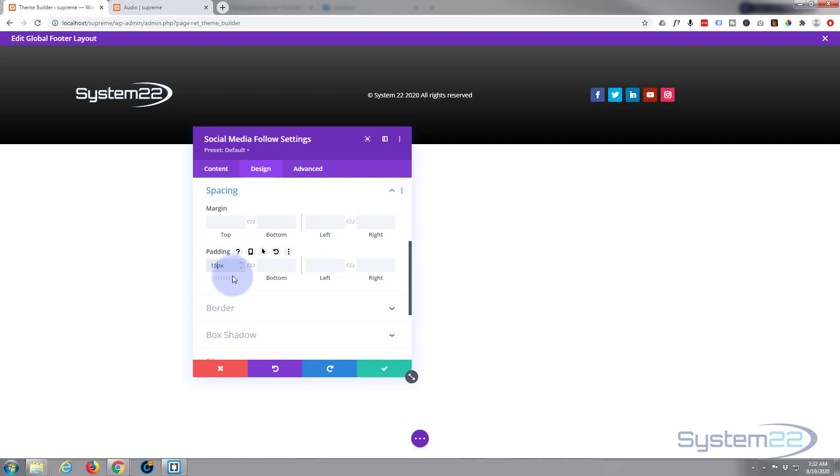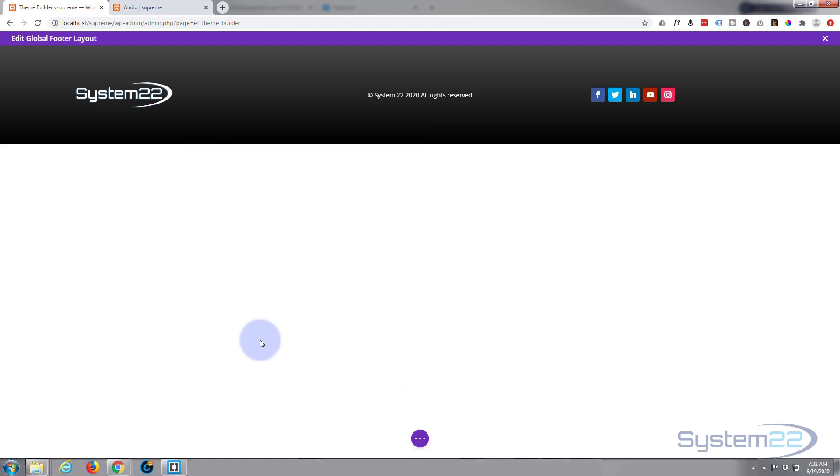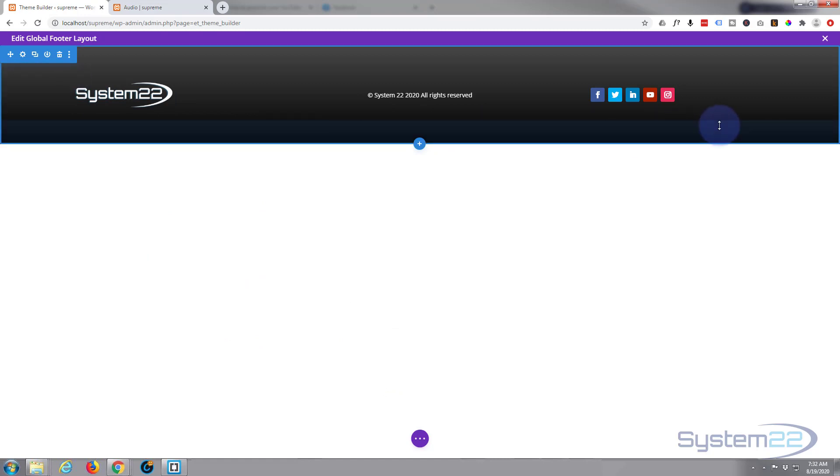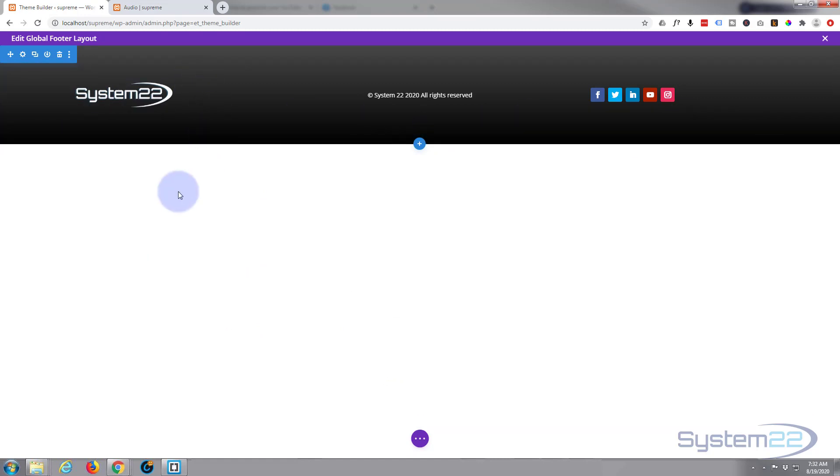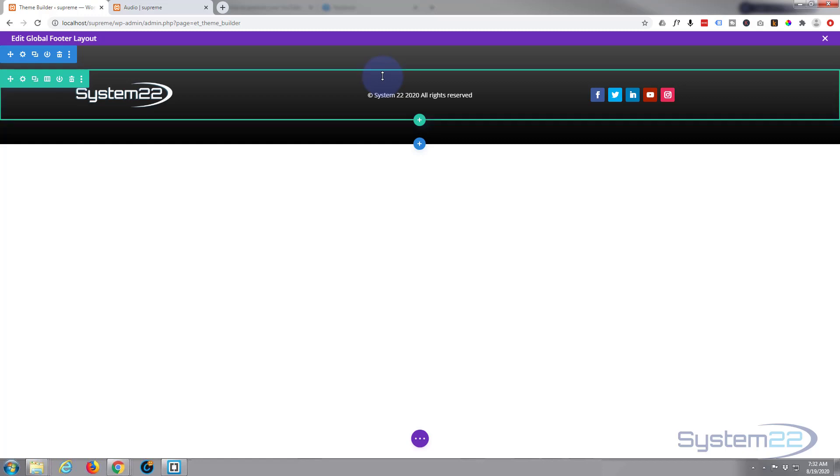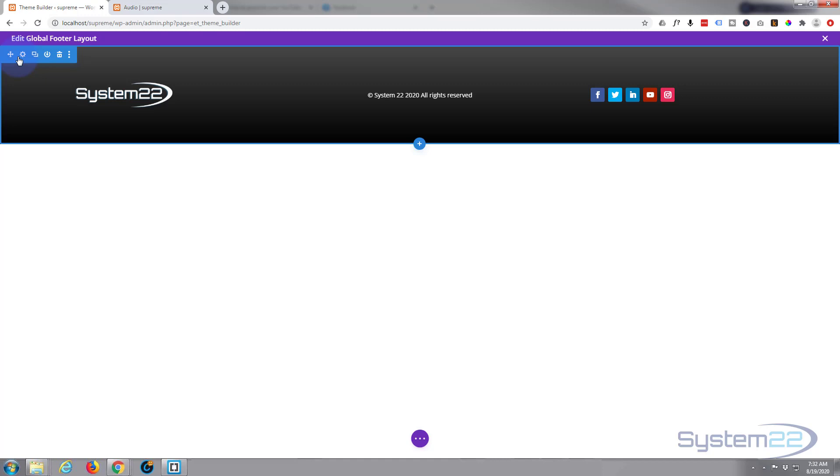Great, so there's our footer. Very simple footer. Like I say, you can add all kinds of modules to this. You can have links, you can have a huge footer, contact forms, whatever you want. I'm keeping this simple today.